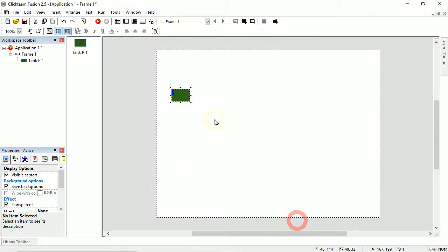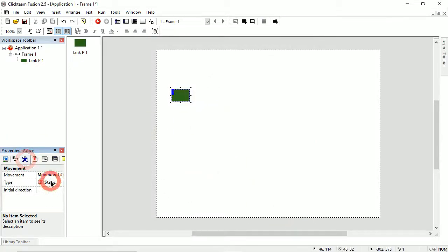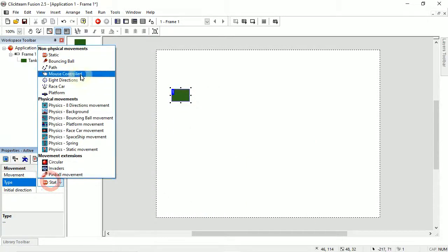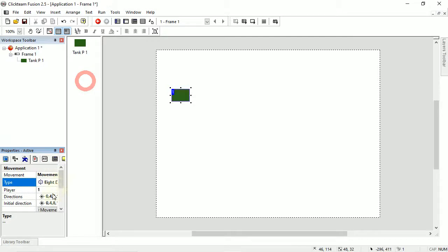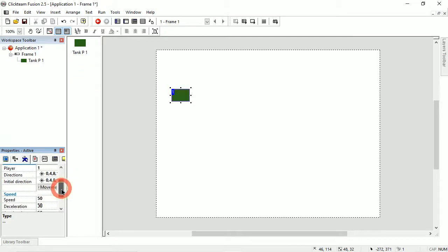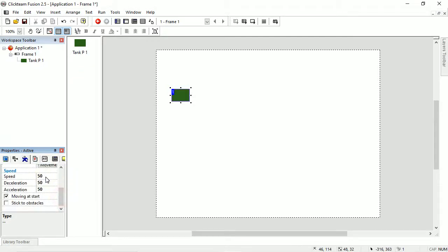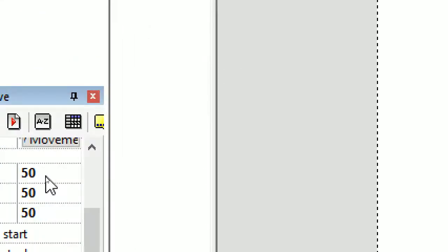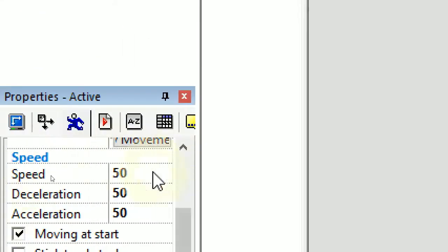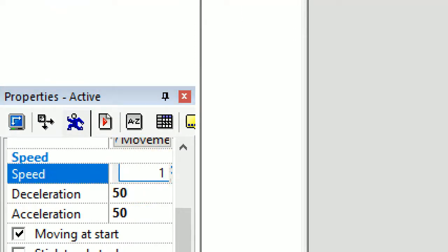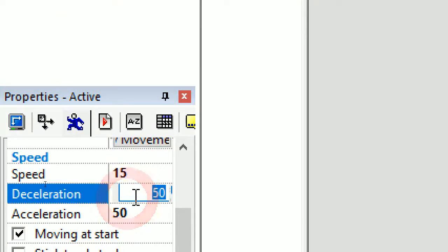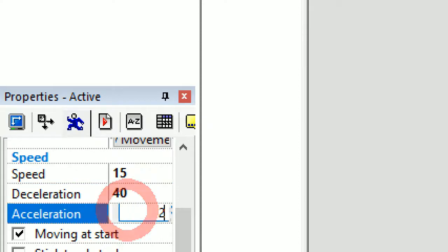I'll just set the movement to eight directions. In terms of speed and acceleration, let's go in here. Speed should be a lot slower because it's a tank, so maybe 15. Deceleration lower, and acceleration really low — maybe 20.